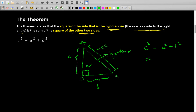The theorem says that c², which is the square of the length of the hypotenuse, is equal to A² plus B² — that is, the sum of the squares of the other two sides, the sides other than the hypotenuse. It's a very simple theorem: the square of the hypotenuse is equal to the sum of the squares of the other two sides in a right angle triangle.